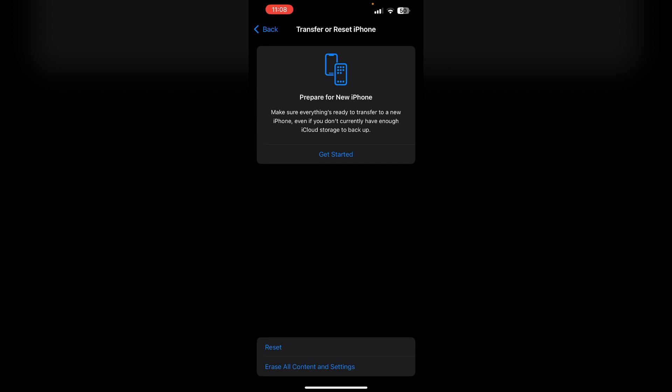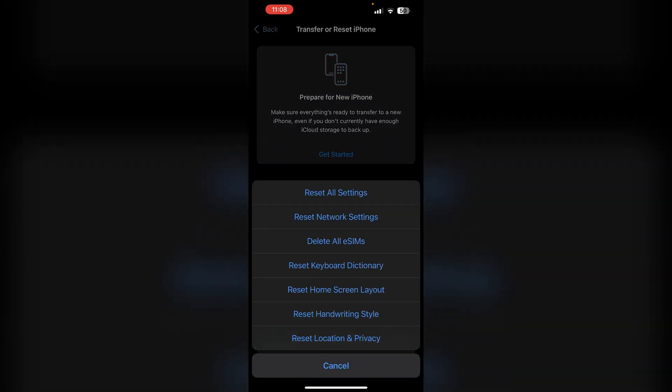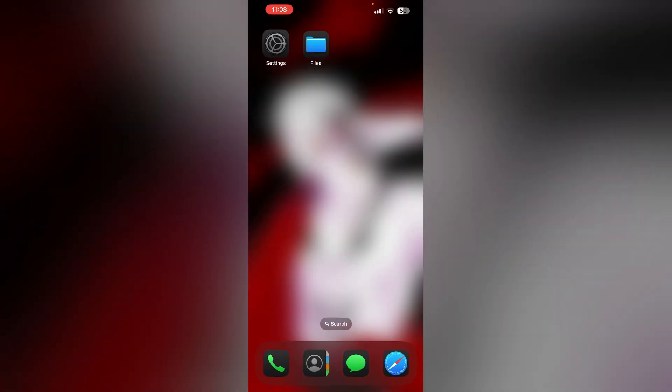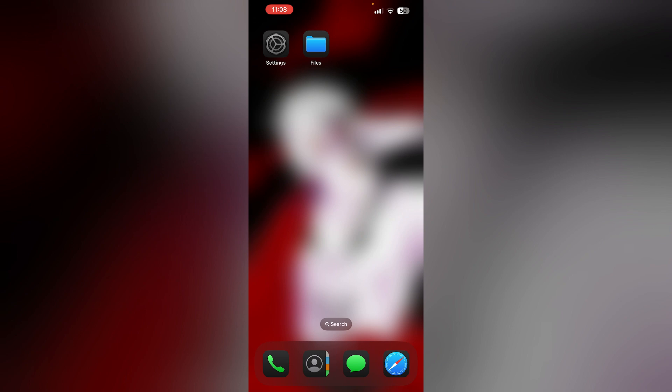You can also try resetting network settings. Go to Transfer or Reset iPhone and select Reset Network Settings. This will reset all network configurations on your iPhone without deleting any of your data.